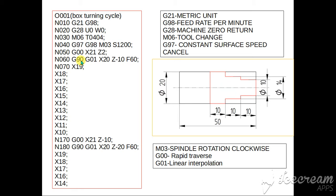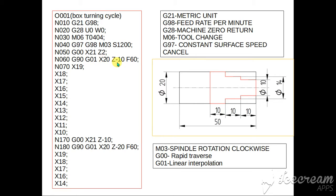G90 is a box turning cycle, G01 is a linear interpolation. From here the feed rate will be considered. When in G00 feed rate if you give also it won't consider. So G01 linear interpolation, X20, X20, Z-10, F60. This is the final coordinate.